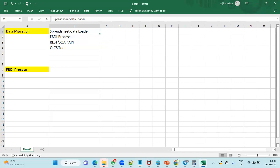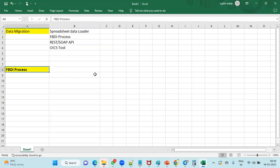The Spreadsheet Data Loader is very simple — you download the template, it's almost like a data entry page, and when you click Submit the data is uploaded into the base tables. But when it comes to FBDI — File-Based Data Import — there is a standard process we are supposed to follow.